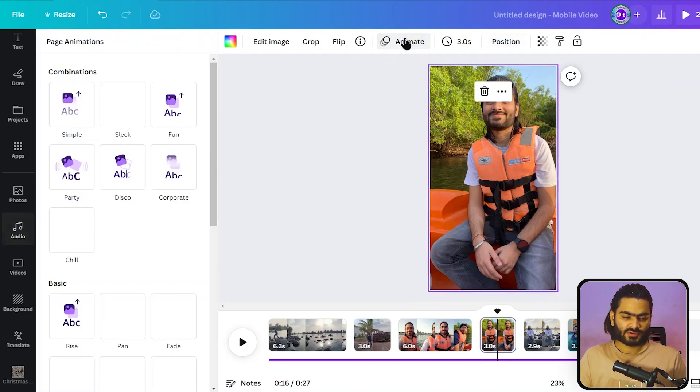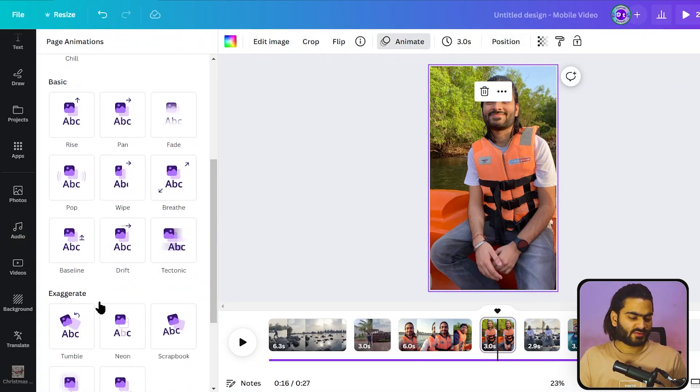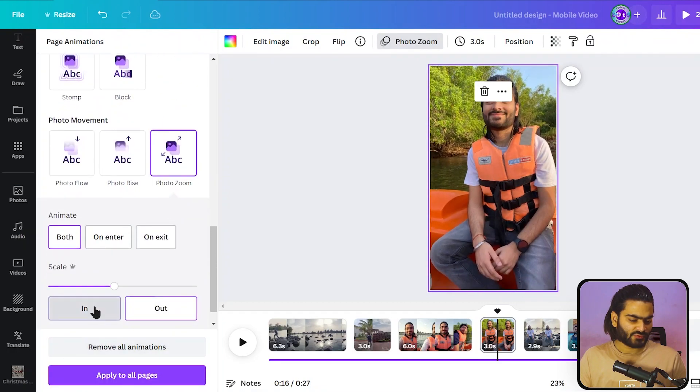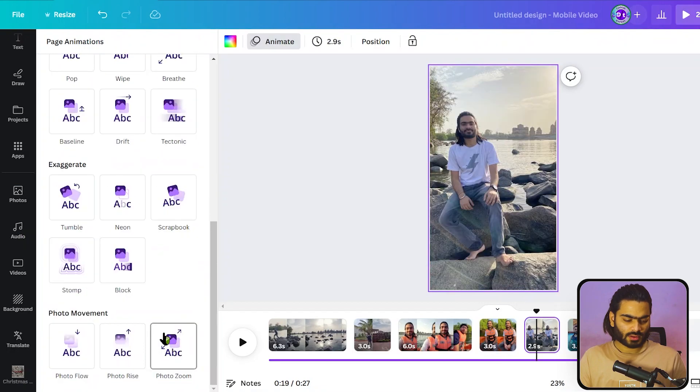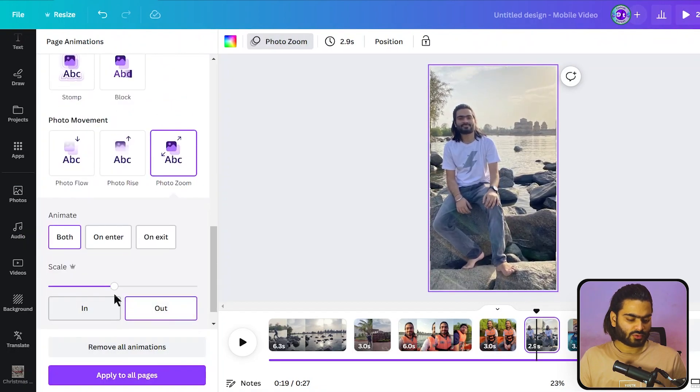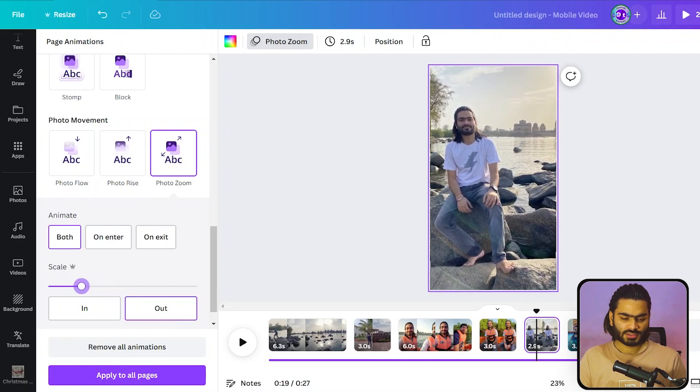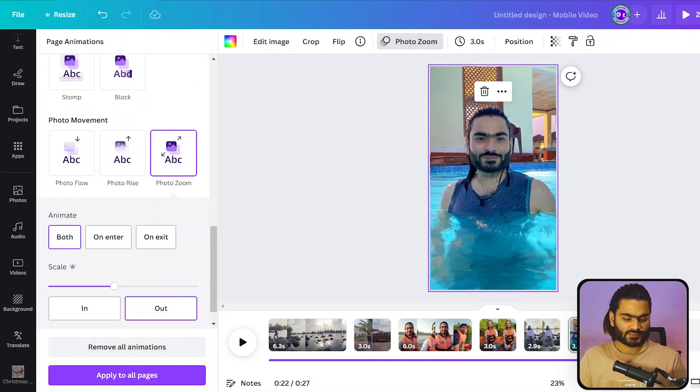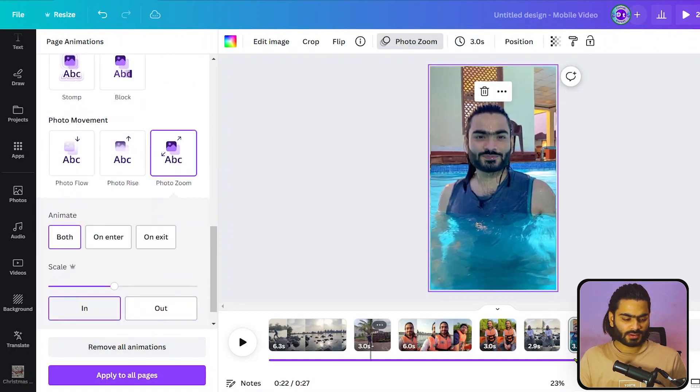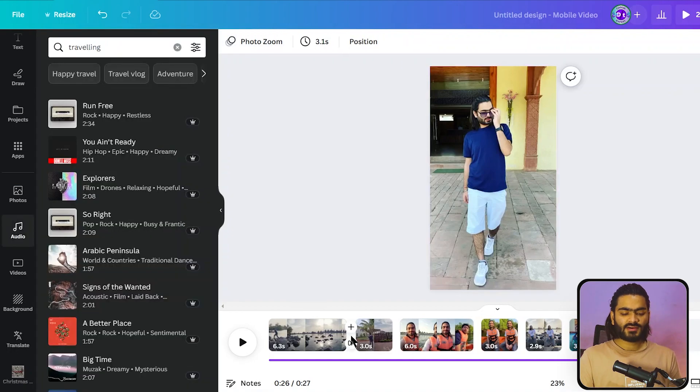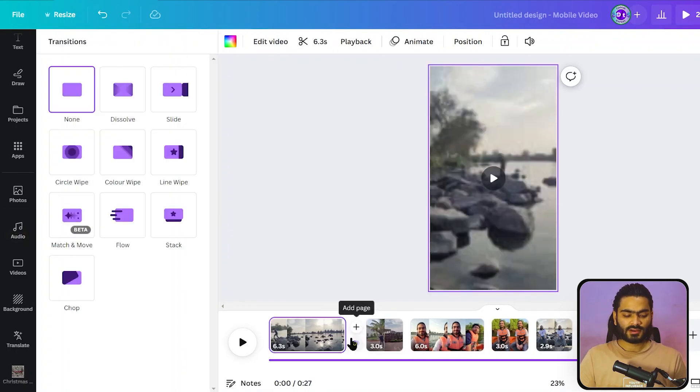You can also apply animation effects to the images. I'm selecting this image and going with photo zoom in. For this photo I'm going with zoom out. Just decrease the scaling - photo zoom in, photo zoom out.